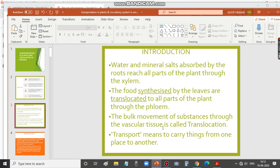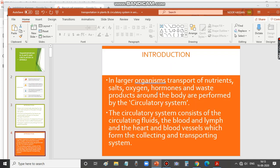The bulk movement of substances through vascular tissue is called translocation. Vascular tissue here refers to both xylem and phloem. When food substances are transported in bulk through these vascular tissues, it is called translocation. Transport means to carry things from one place to another.